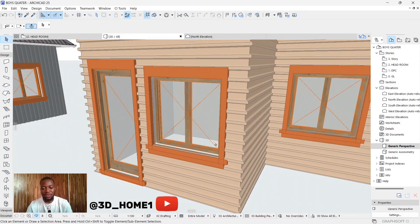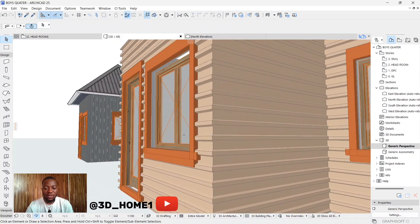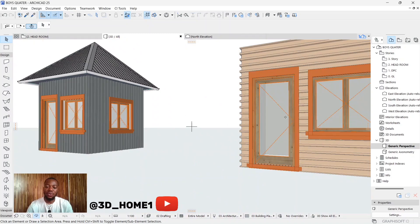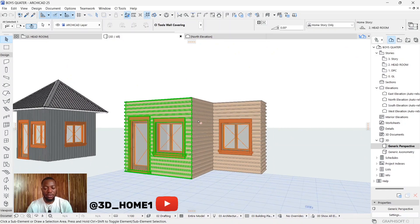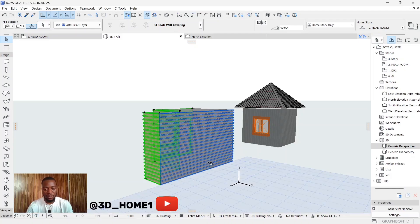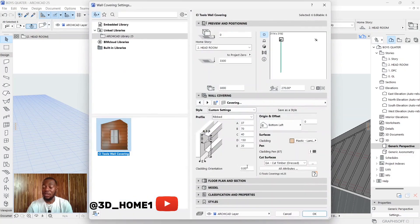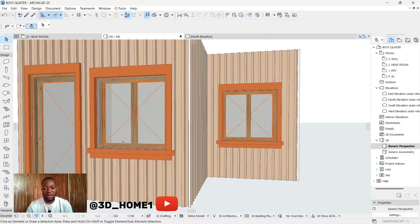There's a difference — I actually adjusted the dimensions, so you can adjust yours too. These ones are horizontal, while I want mine to be vertical. If you don't want horizontal, hold down shift, select everything, then open setting dialogues. You'll see the cladding orientation — change it to 90 degrees. Once you change it to 90 degrees and click OK, everything automatically turns vertical.